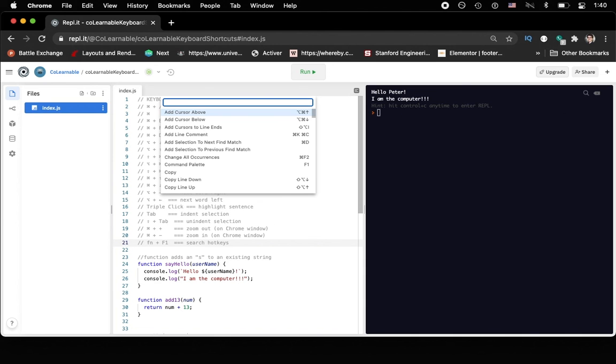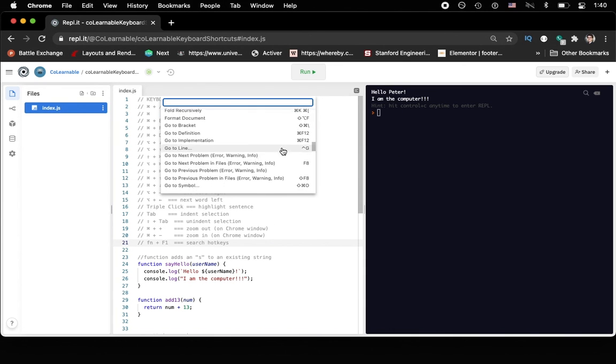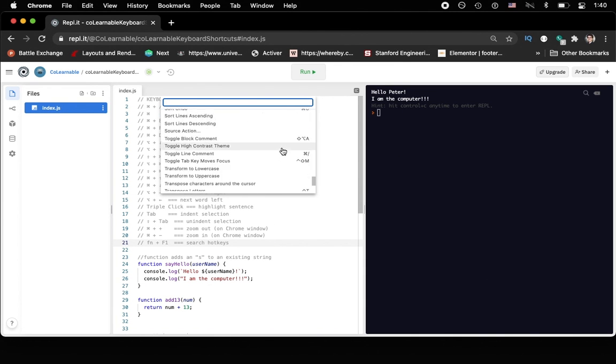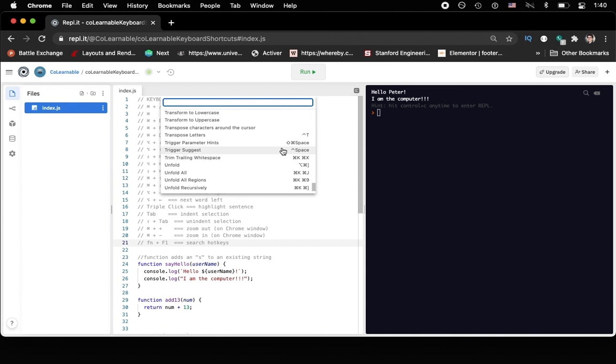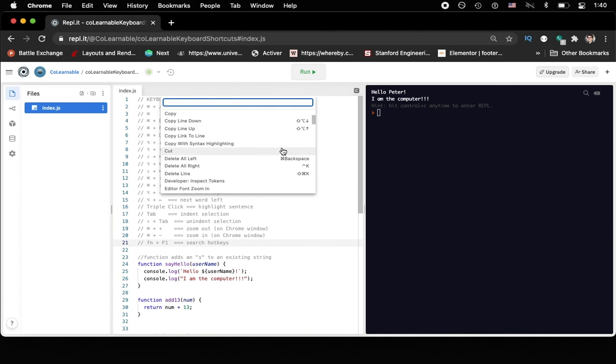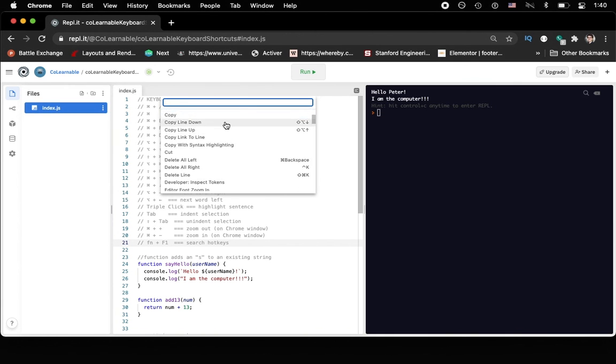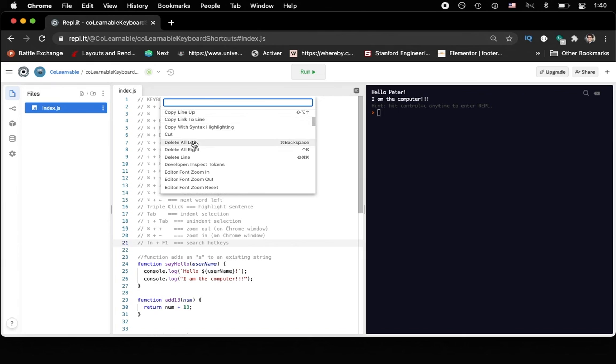Which will show you all of the hot keys and special actions that you can take in Replit and covers sort of a lot of what we've already looked at. So like adding the cursor above or deleting a line shift command K, so on and so forth.